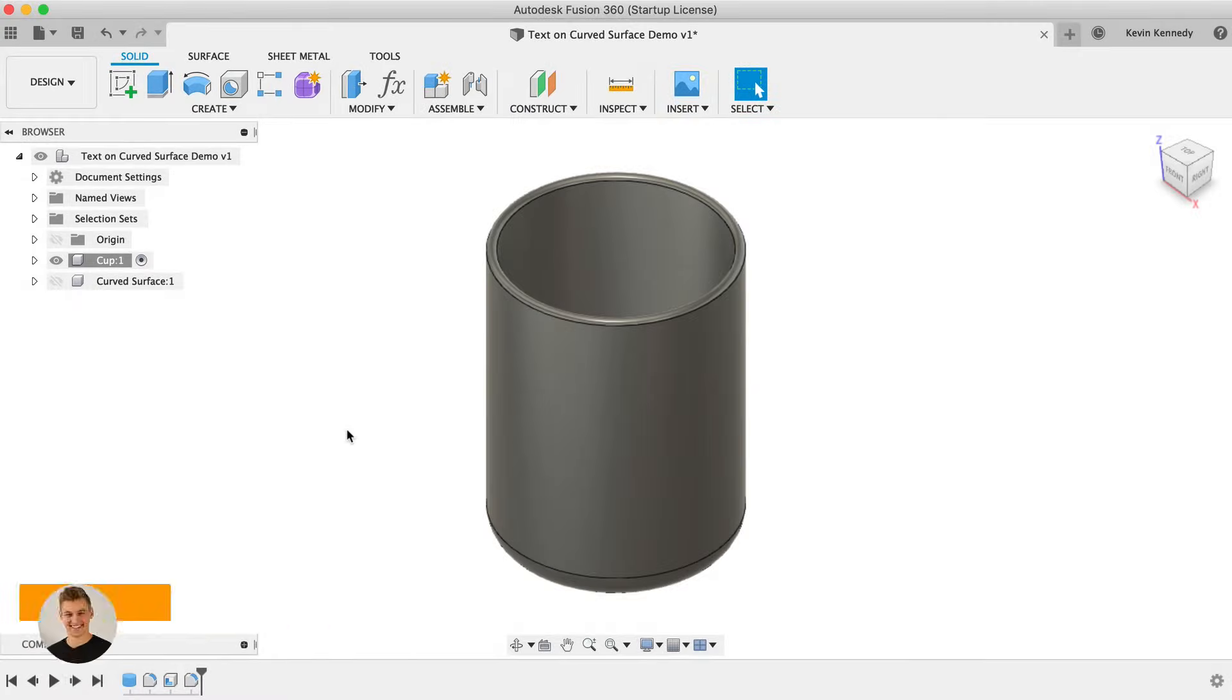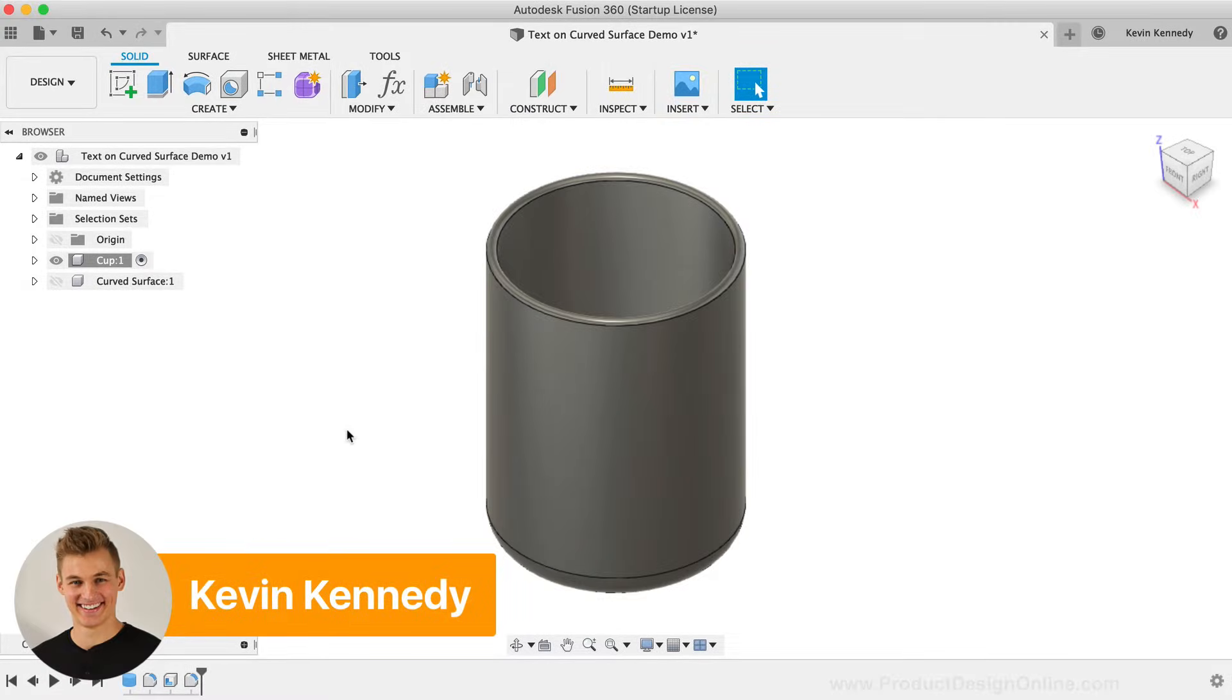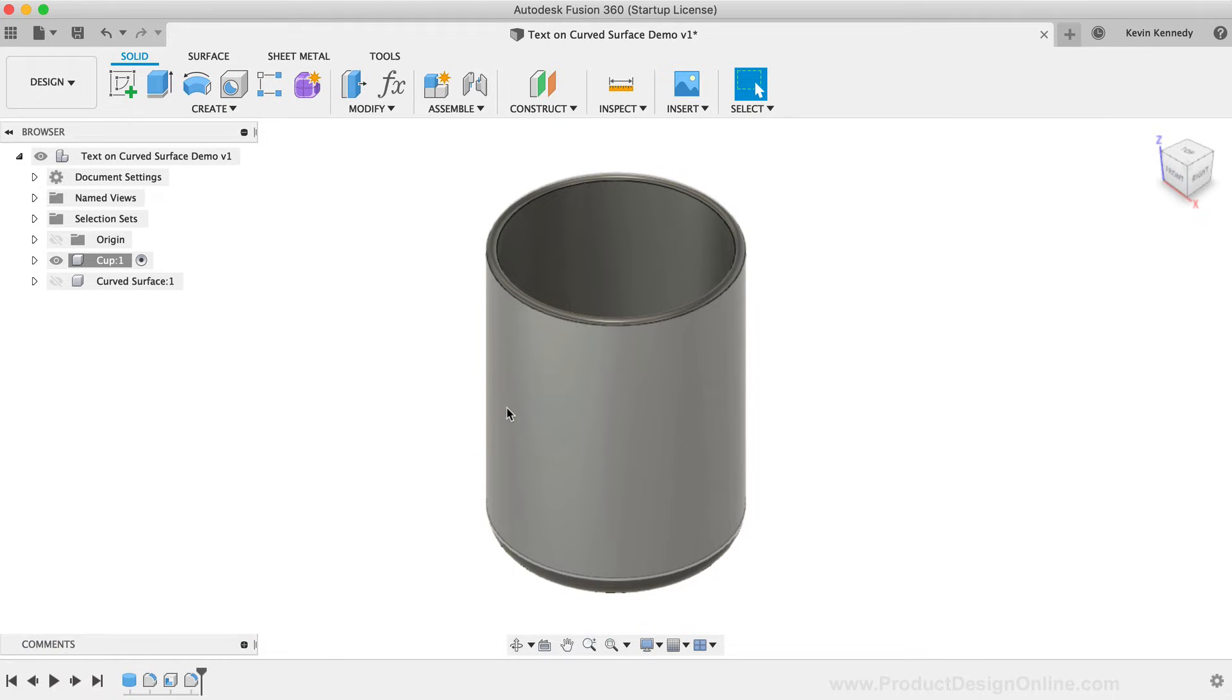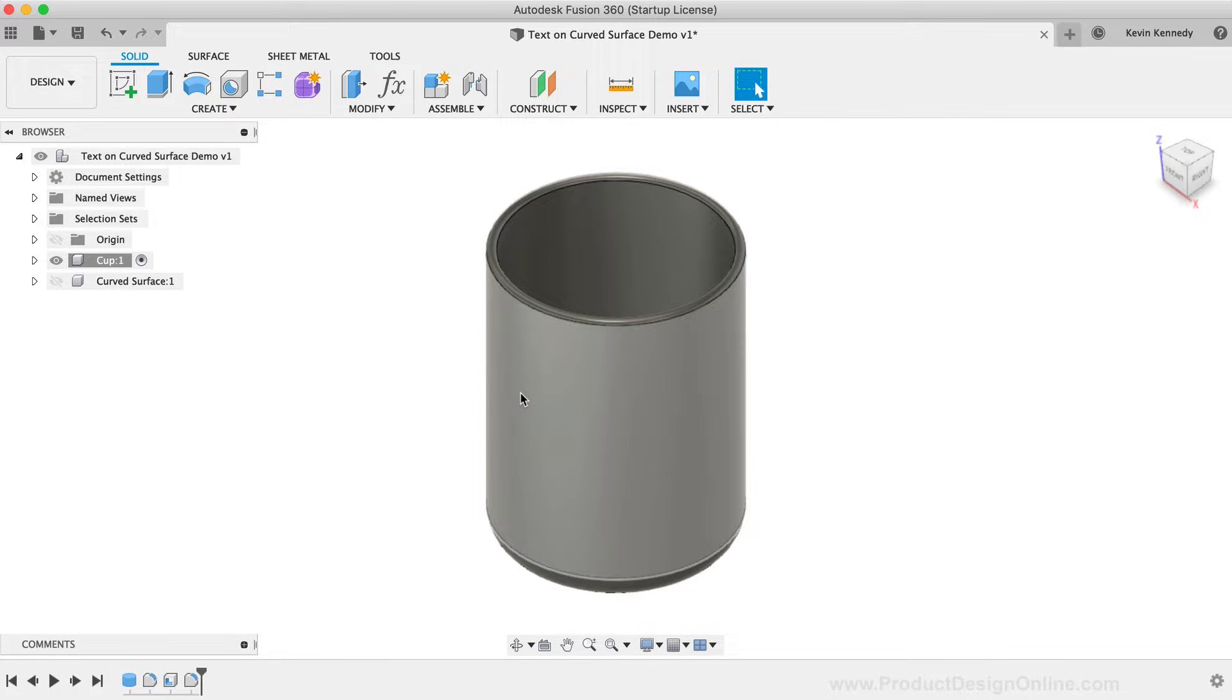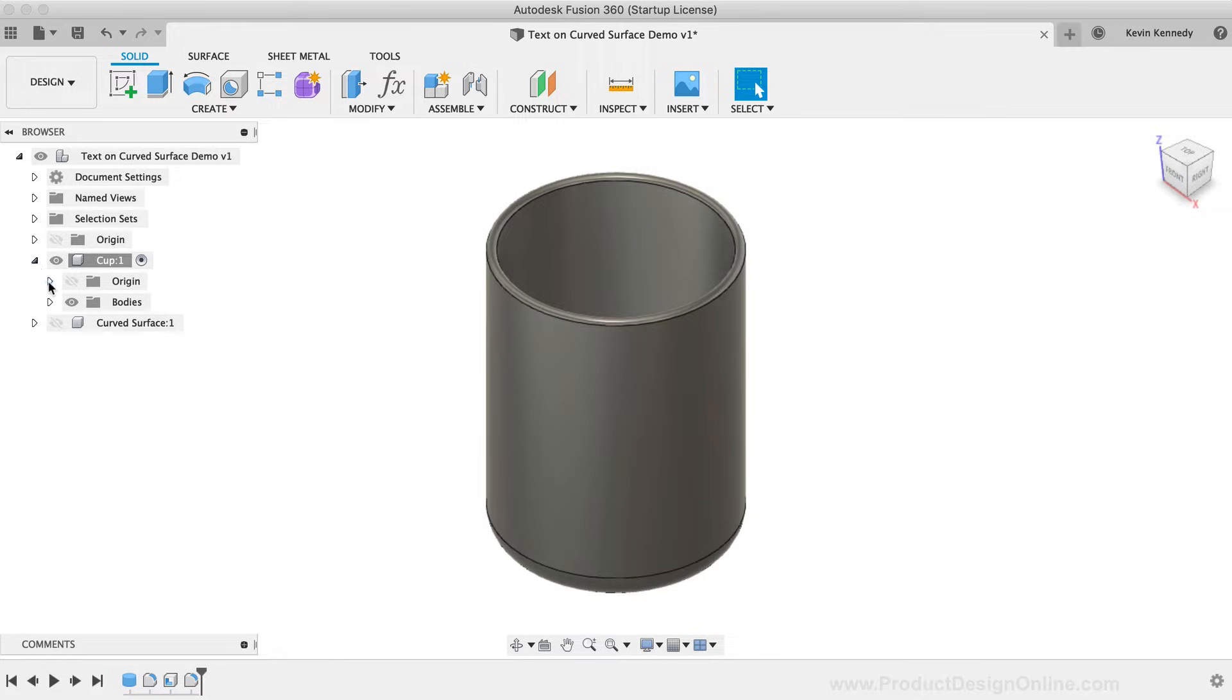For the first example, I have this cup and I want to place the text around the outer face of the cylinder, where the text is embossed or debossed. This is a common use case that a handful of users have asked me about. I'm going to create a new sketch off of the XZ origin plane.